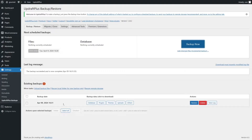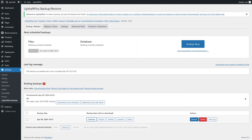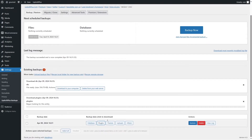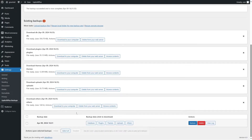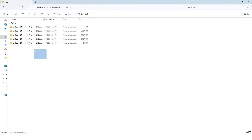We now have a backup. We're going to download all the files to our computer — the database, plugins, themes, uploads, and others. Let's click on Database first; it's ready and we click Download to Your Computer. We'll do the same for plugins, themes, uploads, and others — all compressed and ready to download. The database has been downloaded; now let's download the rest. All folders have been downloaded.